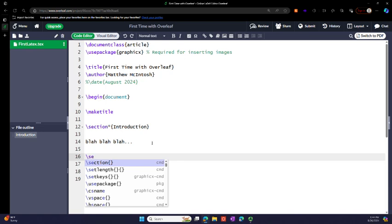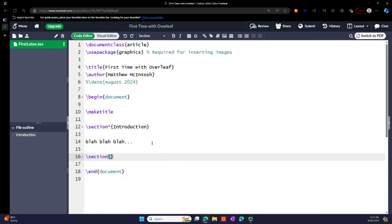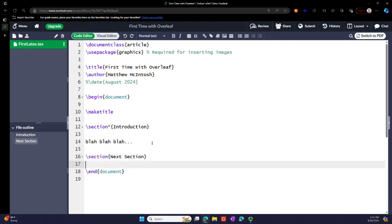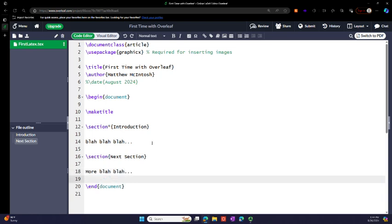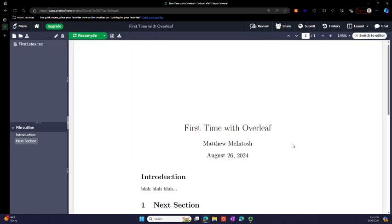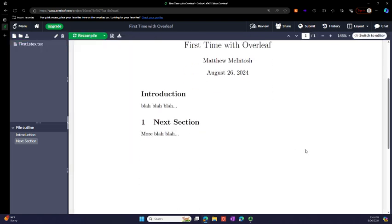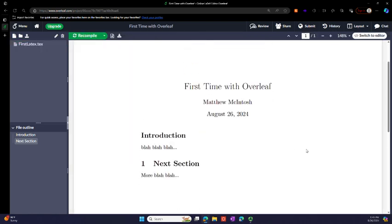If I want to add a section, notice it pre-populates. I hit enter and this is the next section, and then more text. I hit ctrl+enter and it renders it. I come up here to switch to PDF view and then this is the document that I just created.